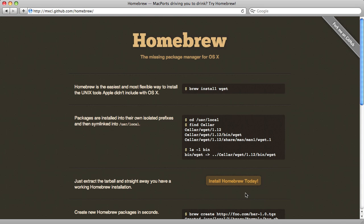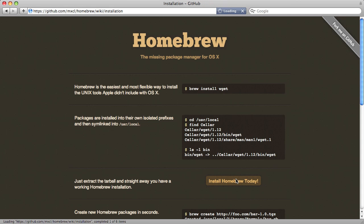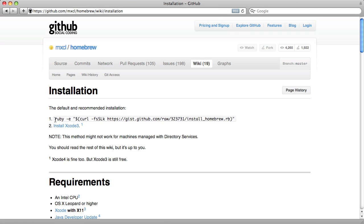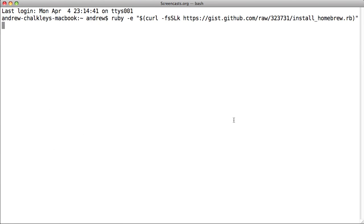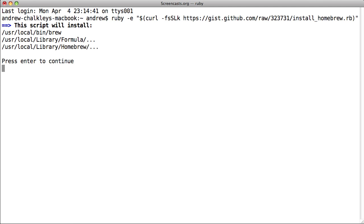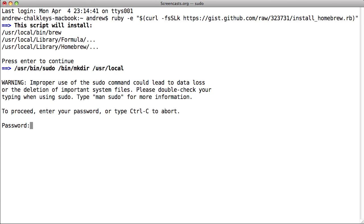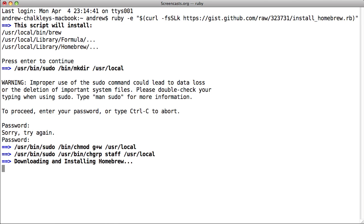If you visit the Homebrew website and click on the Install Homebrew Today link, you'll be sent to the GitHub Wiki page that shows you the installation command you'll need to run. Copy and paste that command into your terminal. Hit Return. Wait a moment and Homebrew is now installed.